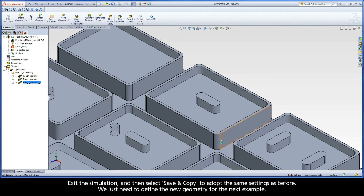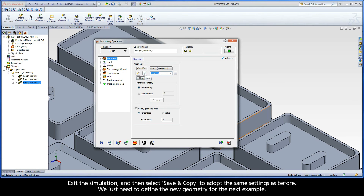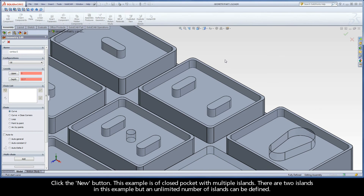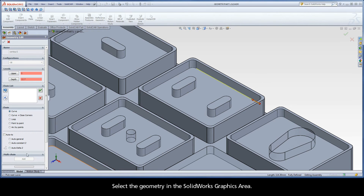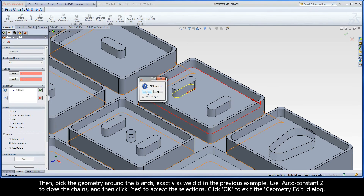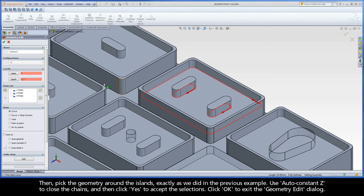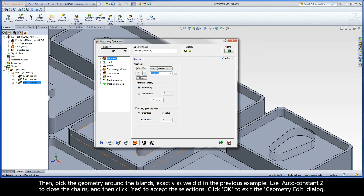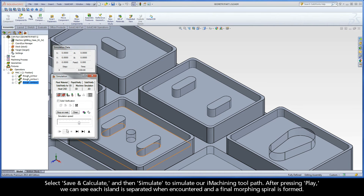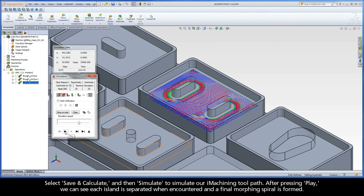Exit the simulation and select Save and Copy to adopt the same settings as before. Click the New button. This example is of a closed pocket with multiple islands — there are two islands in this example, but an unlimited number of islands can be defined. Select the geometry in the SolidWorks graphics area: first pick on the lower contour of the pocket and use Auto-Constant-Z to close the chain and click Yes, then pick the geometry around the islands exactly as in the previous example, using Auto-Constant-Z to close the chains and clicking Yes. Click OK, then select Save and Calculate and Simulate. After pressing Play, we can see each island is separated when encountered and a final morphing spiral is formed.